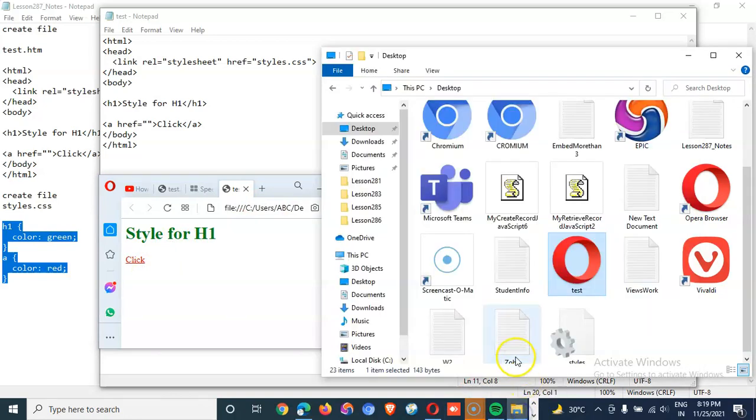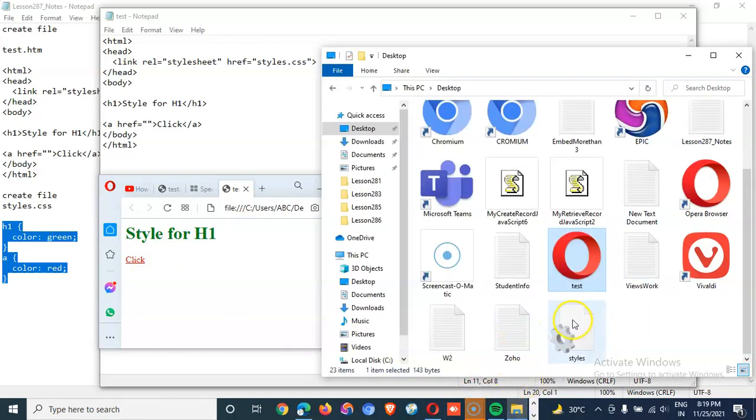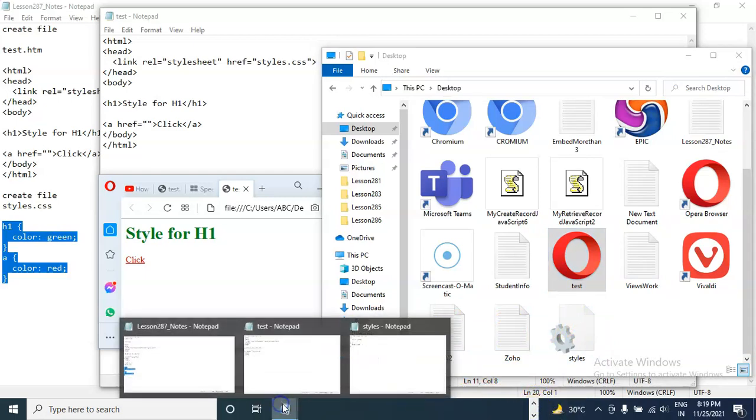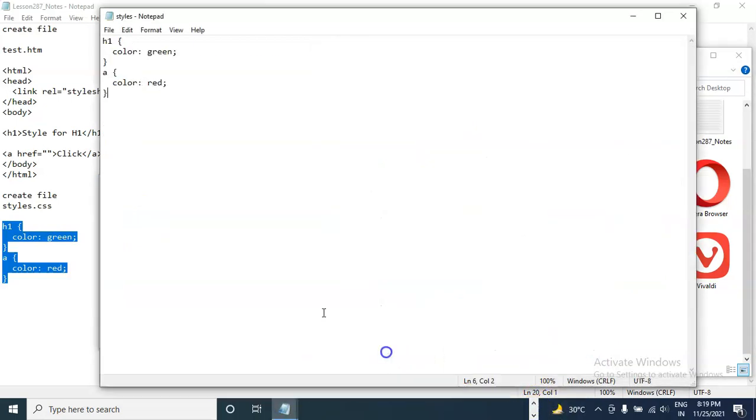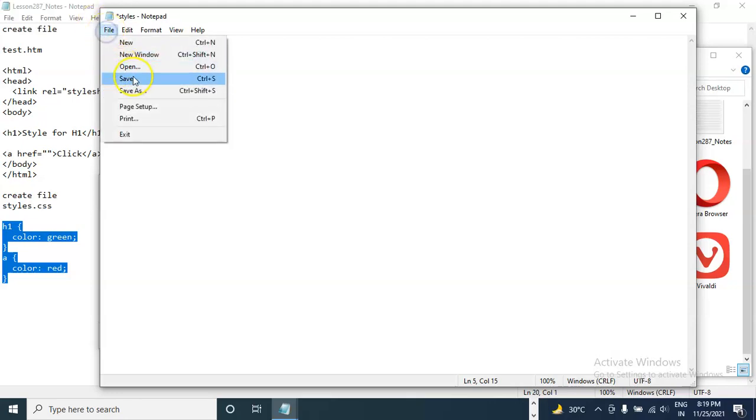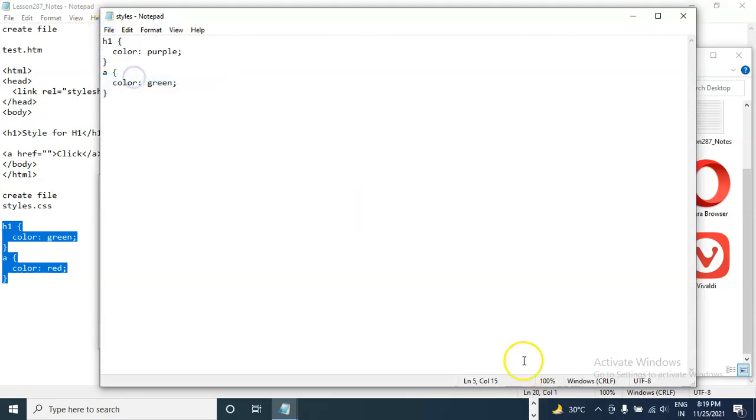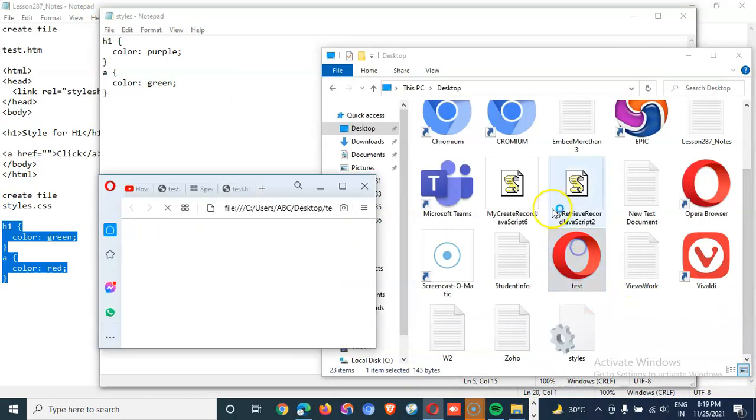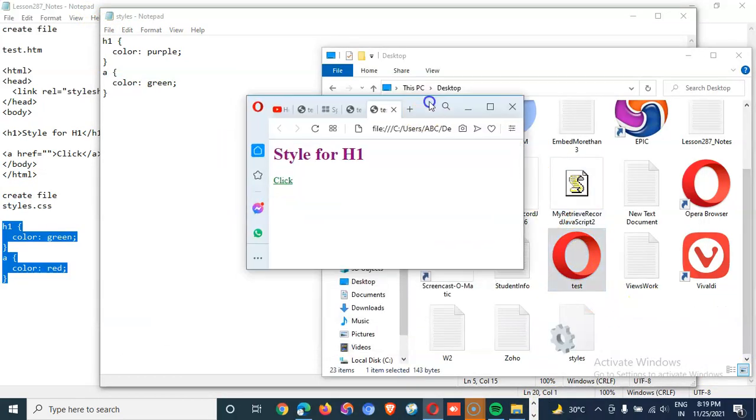Now if I change this style.css. I make this as purple. I make A color as green. Save. Open test. This is purple. This is green.